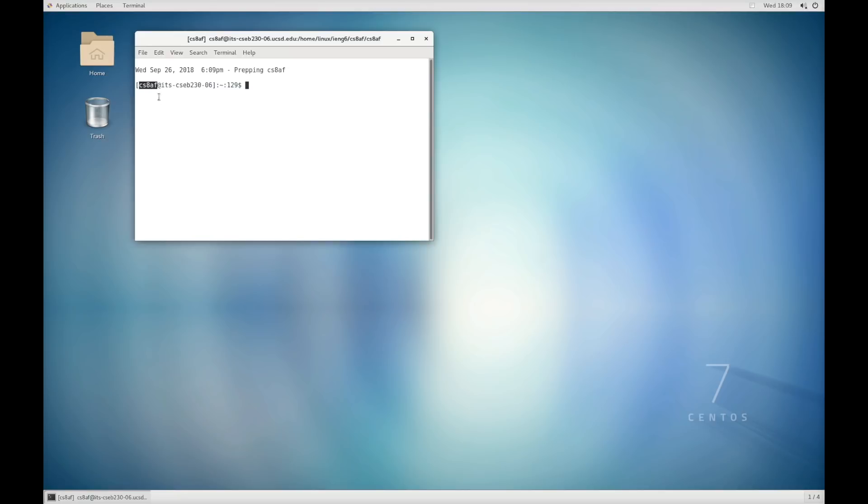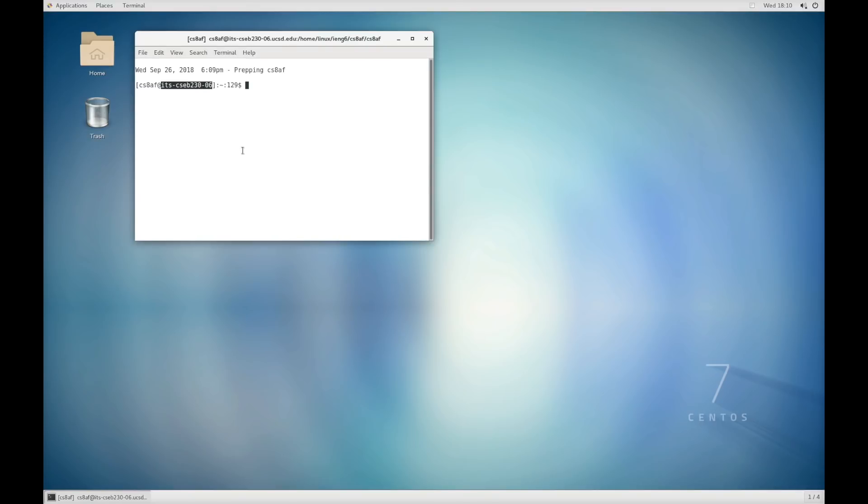It has my username, which is CSAF, yours will have some extra letters after the F, those are just random and part of your username. And it has the machine I'm logged into, which is B230. I'm in room B230 right now and this is machine number six.